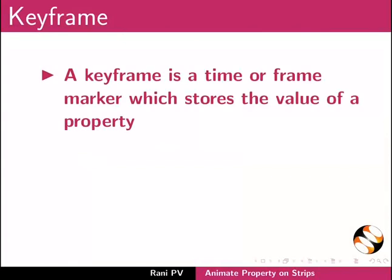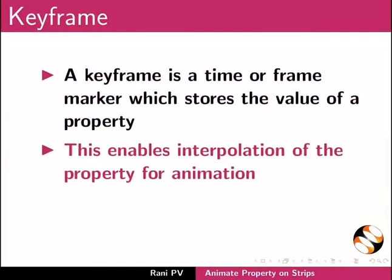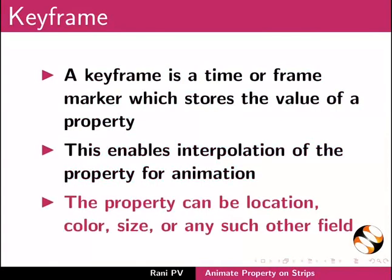A keyframe is a time or frame marker which stores the value of a property. This enables interpolation of the property for animation. The property can be location, color, size or any such other field.